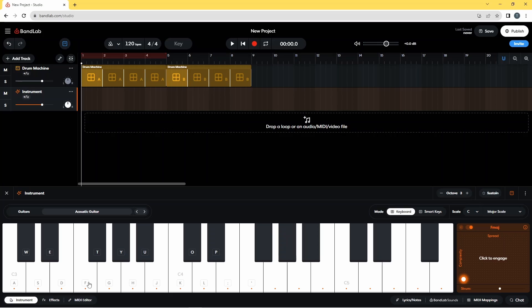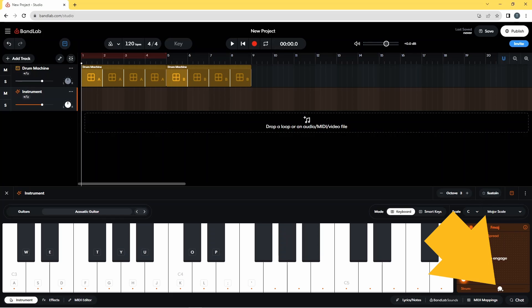If you want an upstroke strumming style, drag the dot on the line to the right of the word strum to the left until it says minus 0.03 seconds.